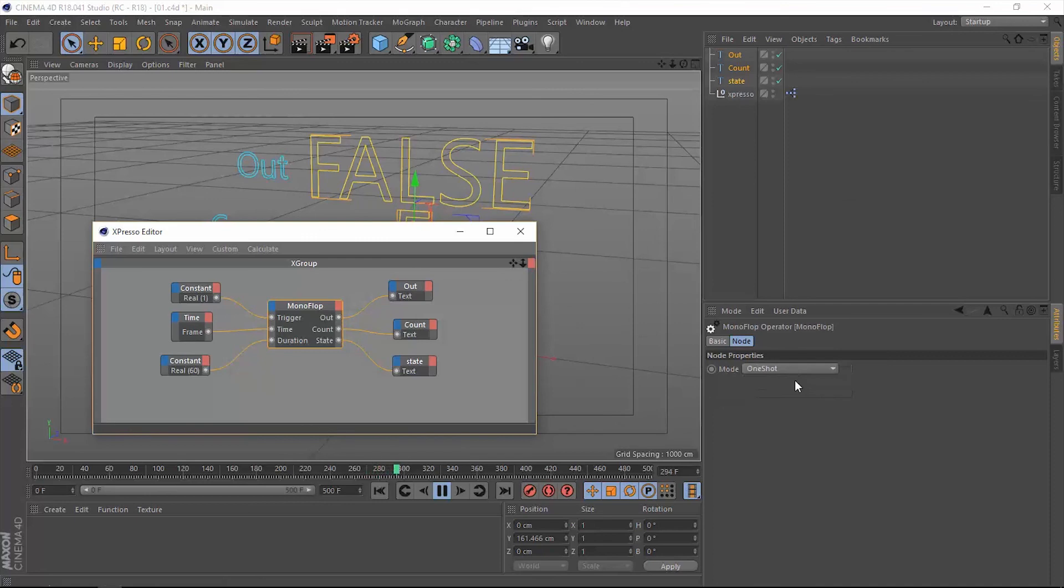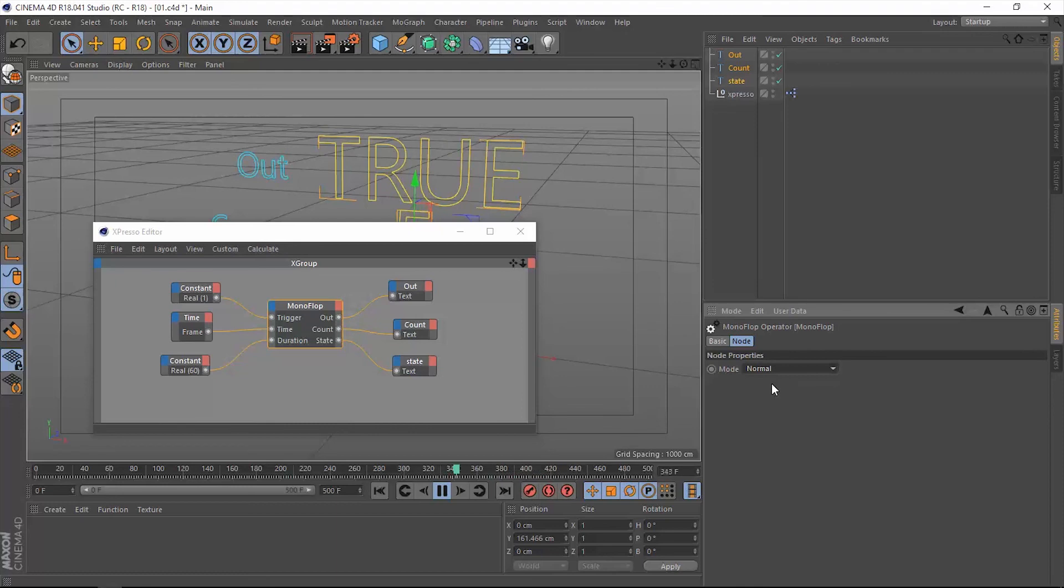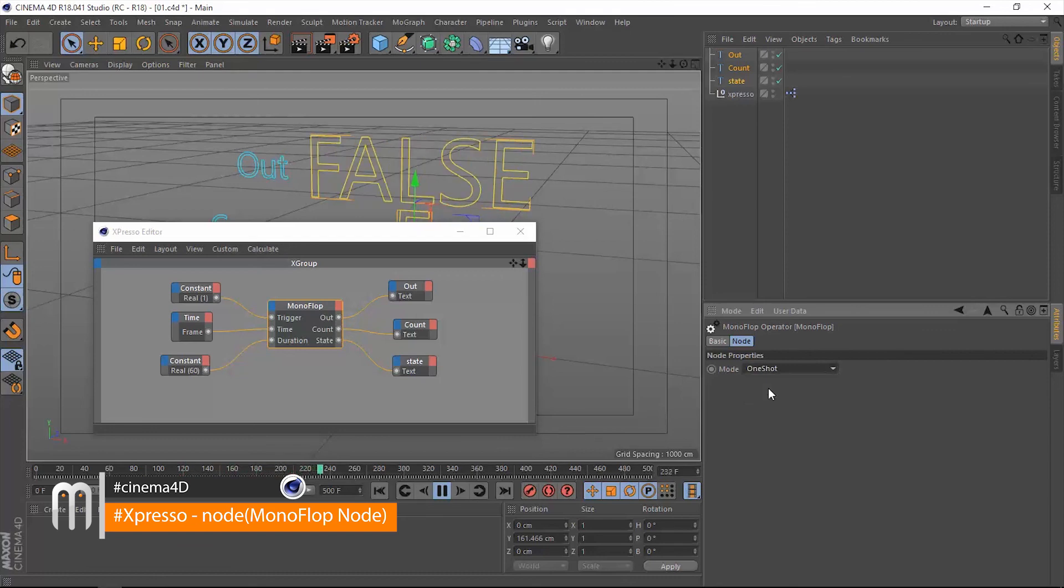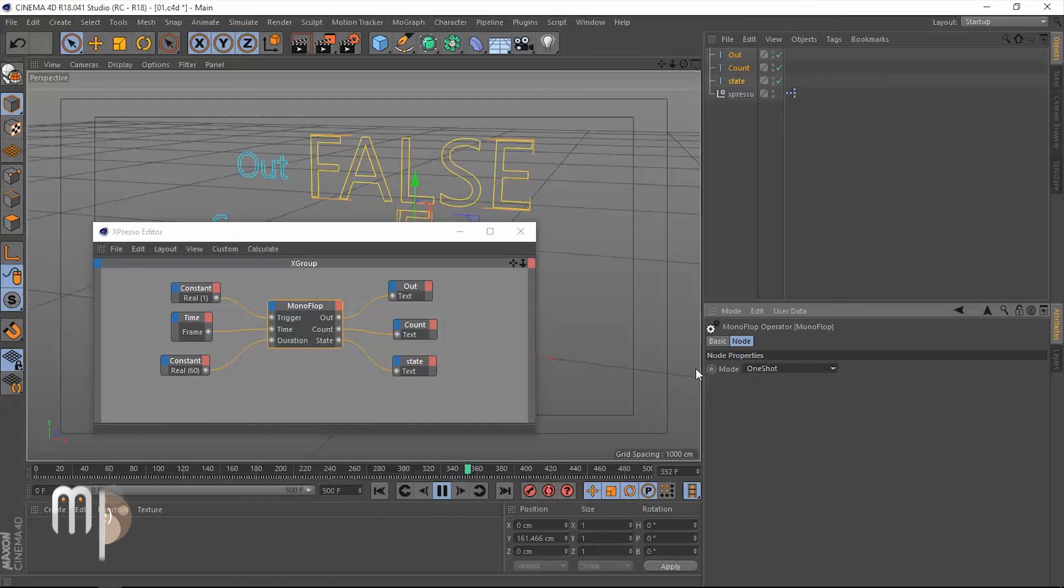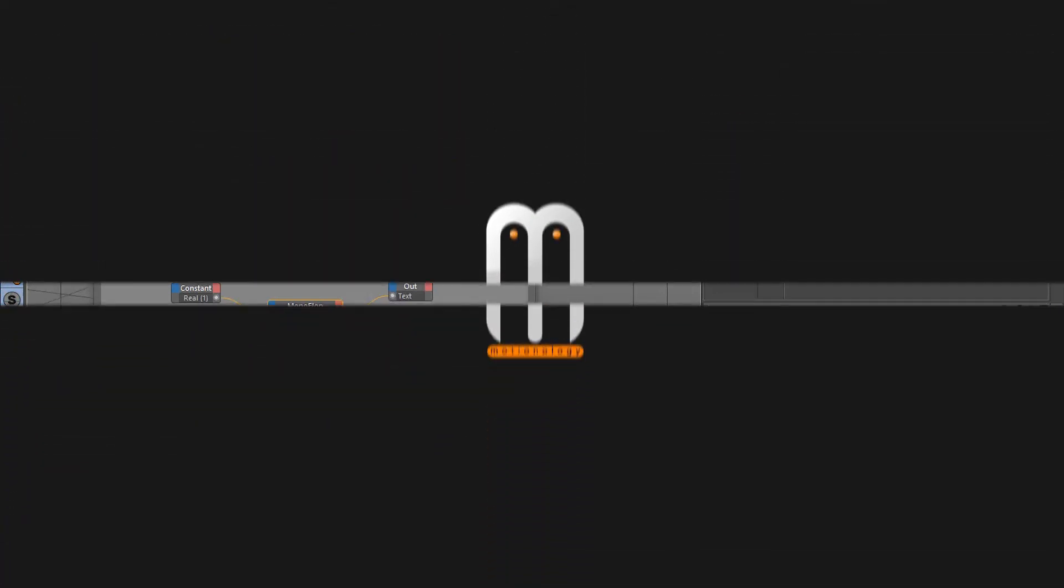One last thing that we need to talk about is this mode. The normal mode will start counting down once the trigger point's value changes from one to zero as we did. But the one shot is actually going to start counting down as soon as the value one arrives to the trigger port. I hope that makes sense. That was it for the monoflop operator. Thank you so much for watching. I'll see you in the next one.